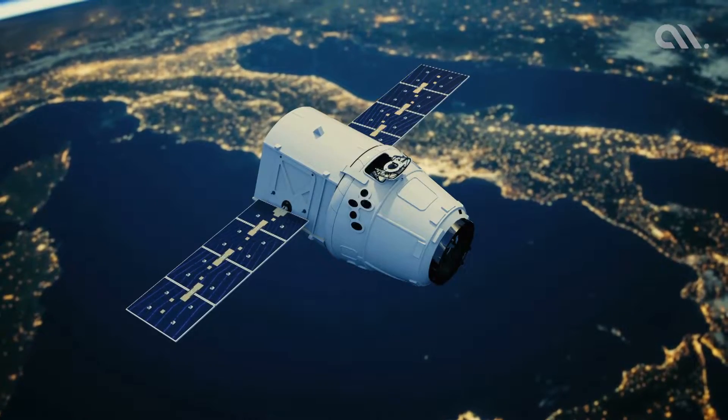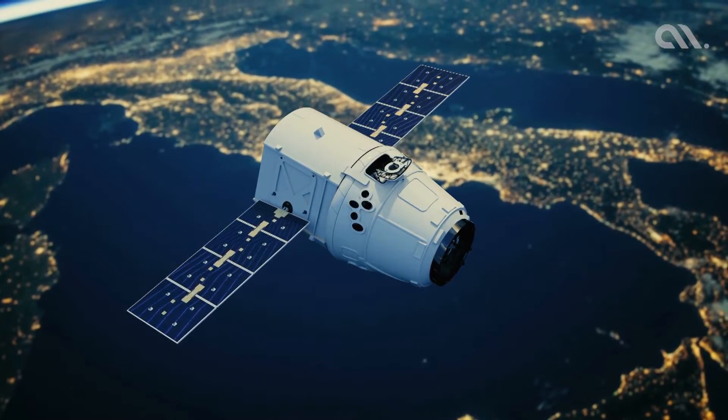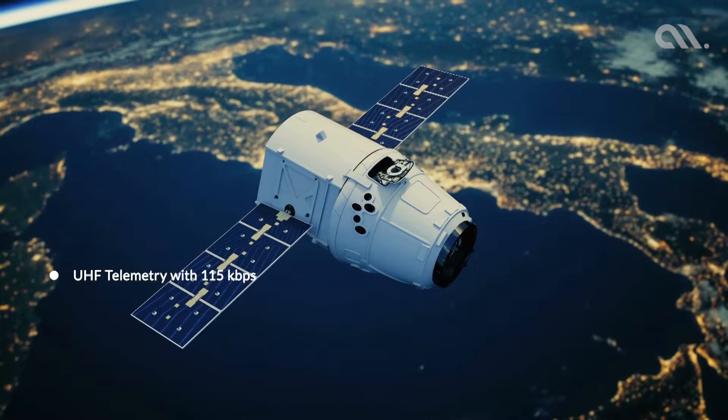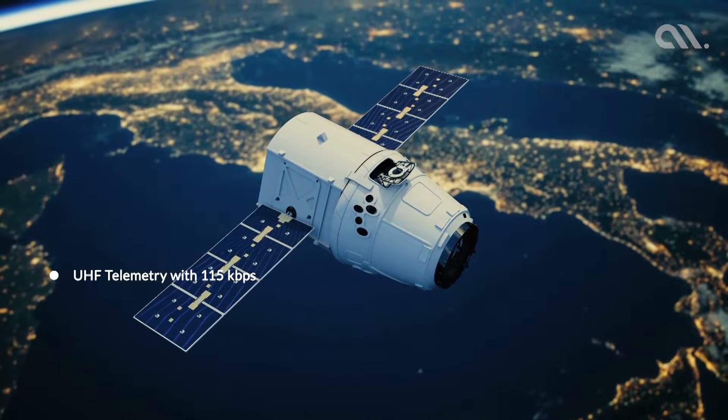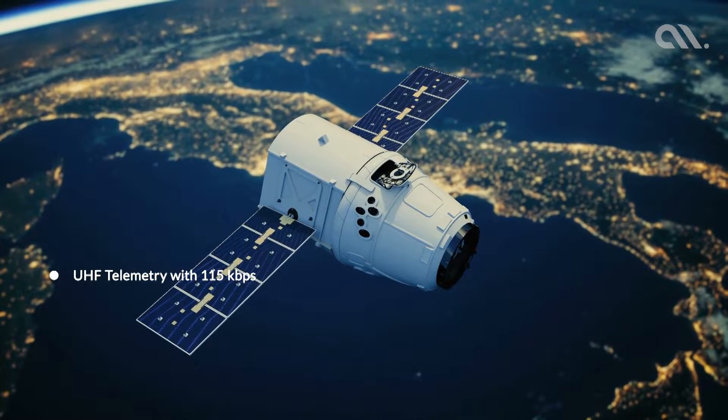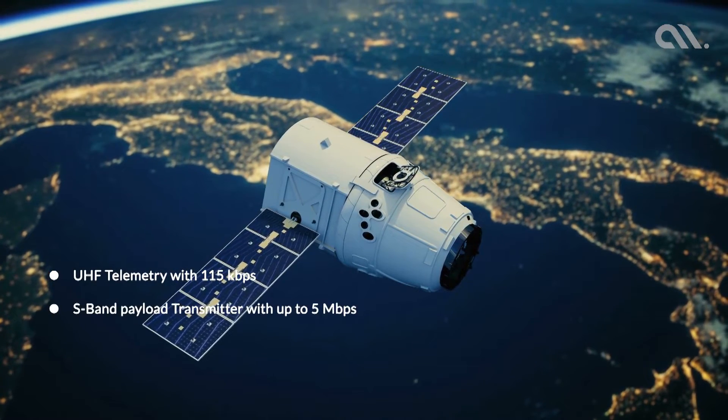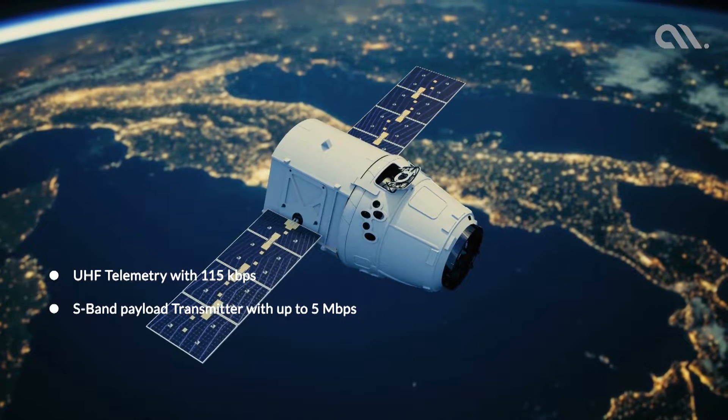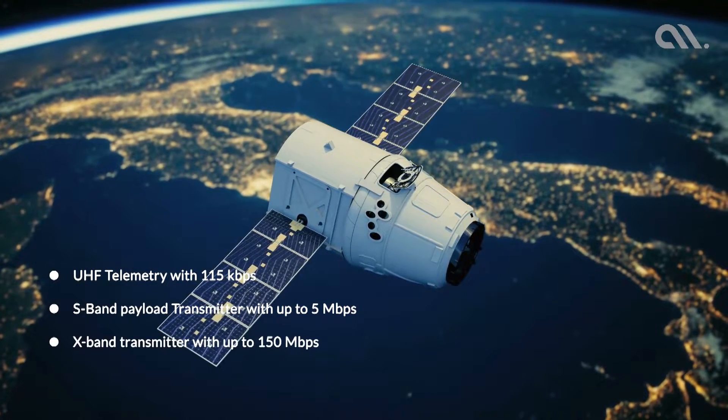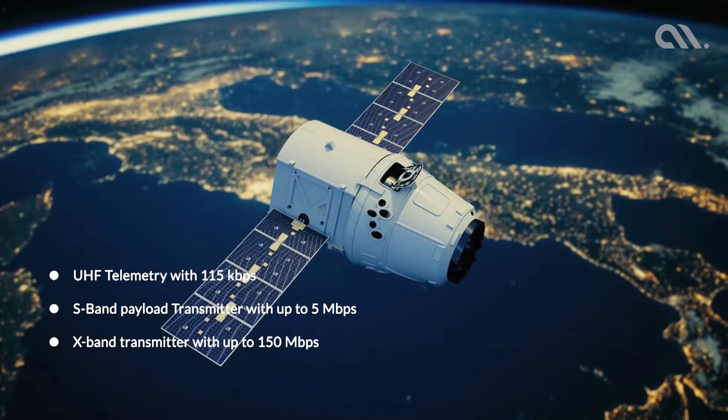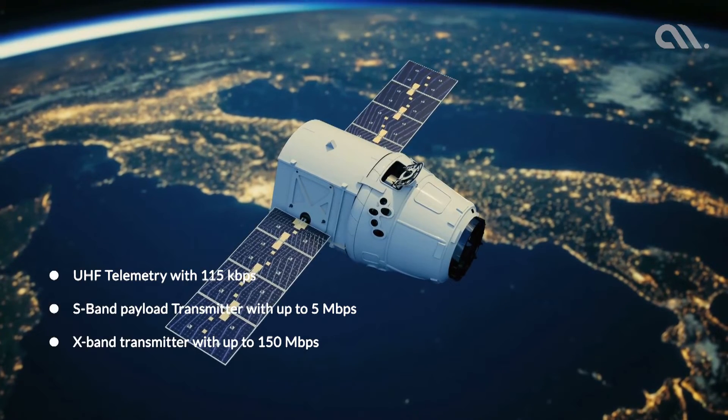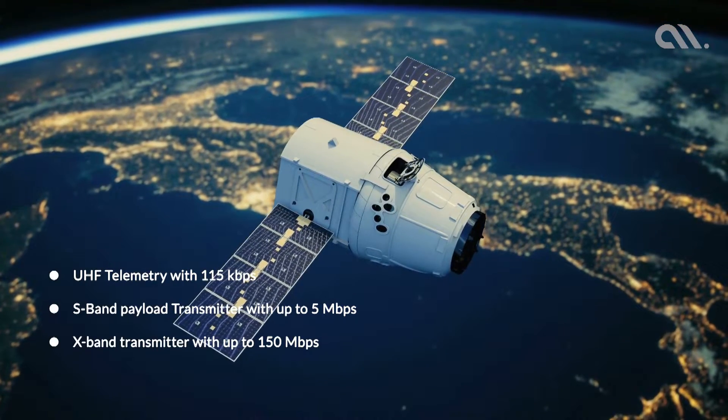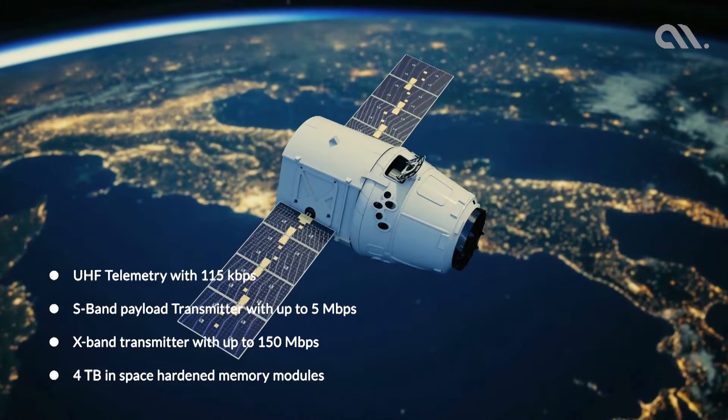Communication with the satellite will be established with UHF telemetry with 115 kilobits per second data, an S-band payload transmitter with up to 5 megabits per second data, and an experimental X-band transmitter with up to 150 megabits per second data.